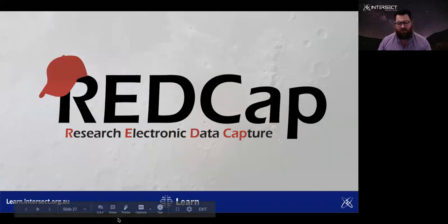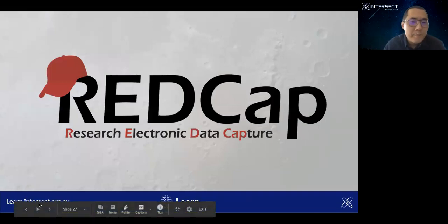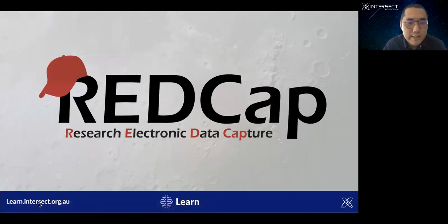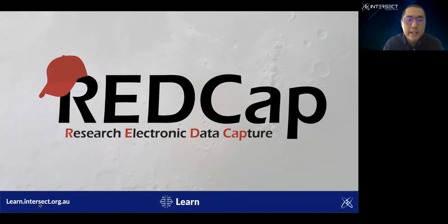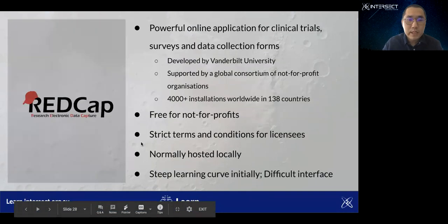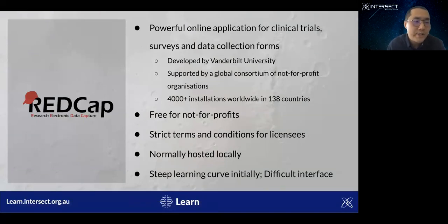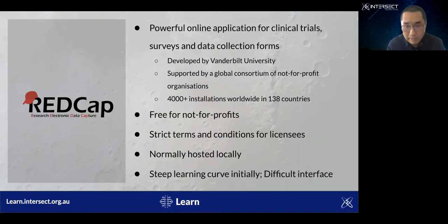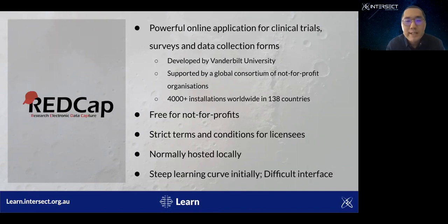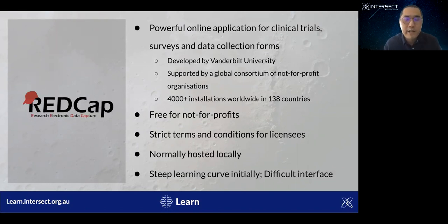I'll now hand over to Waisi, who will discuss REDCap. REDCap is short for Research Electronic Data Capture, which is a powerful online application built and maintained by Vanderbilt University in 2004. It was initially designed for running clinical trials, but it's also been extended to be capable of running simple surveys, as Qualtrics does, or data collection forms. The difference between surveys and data collection forms has been illustrated by Sean — surveys are basically entered by participants using survey links, but data collection forms are normally used by staff to collect data.